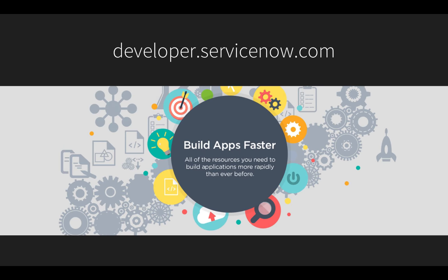I also invite you to visit developer.servicenow.com to get a free developer instance to try the concepts demonstrated in this video and learn more about building business applications fast on ServiceNow. Be sure to watch the other videos in this series to be a more effective ServiceNow developer. Thanks for watching.